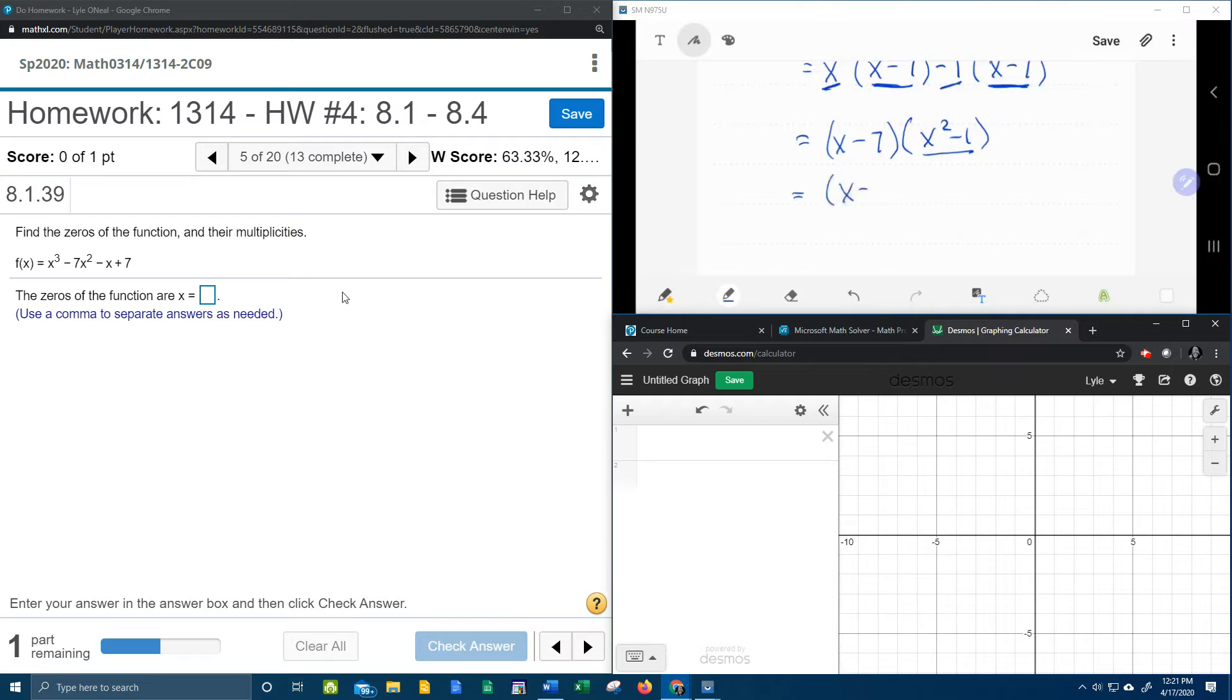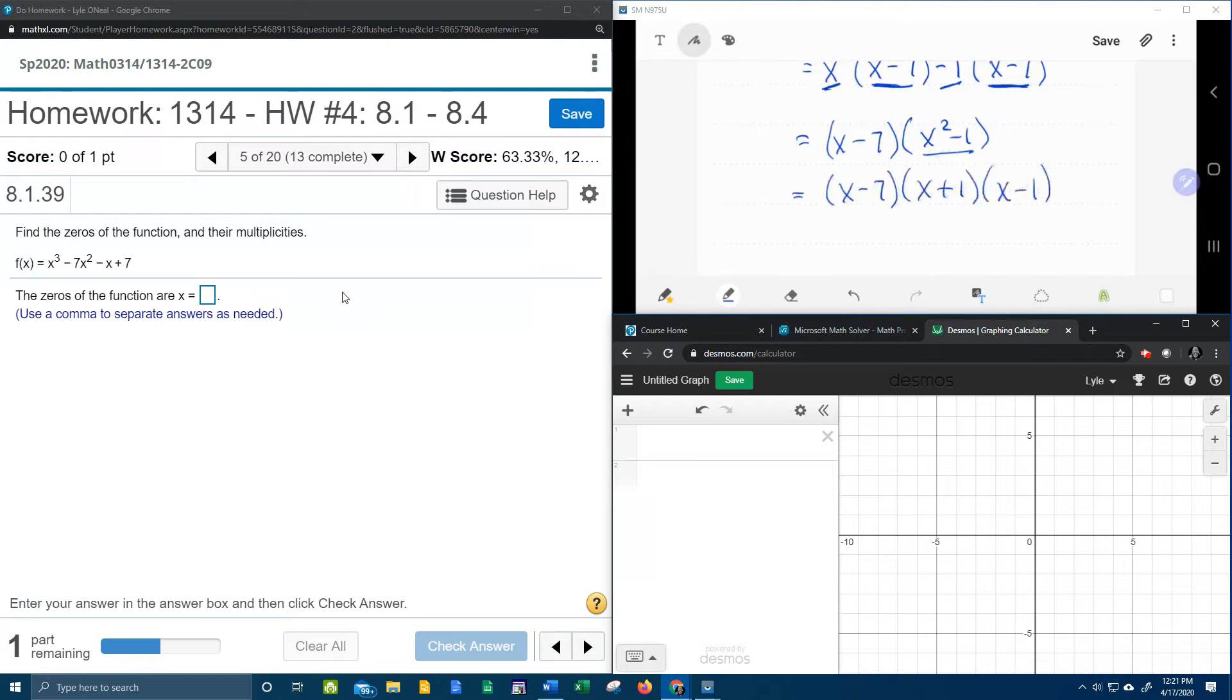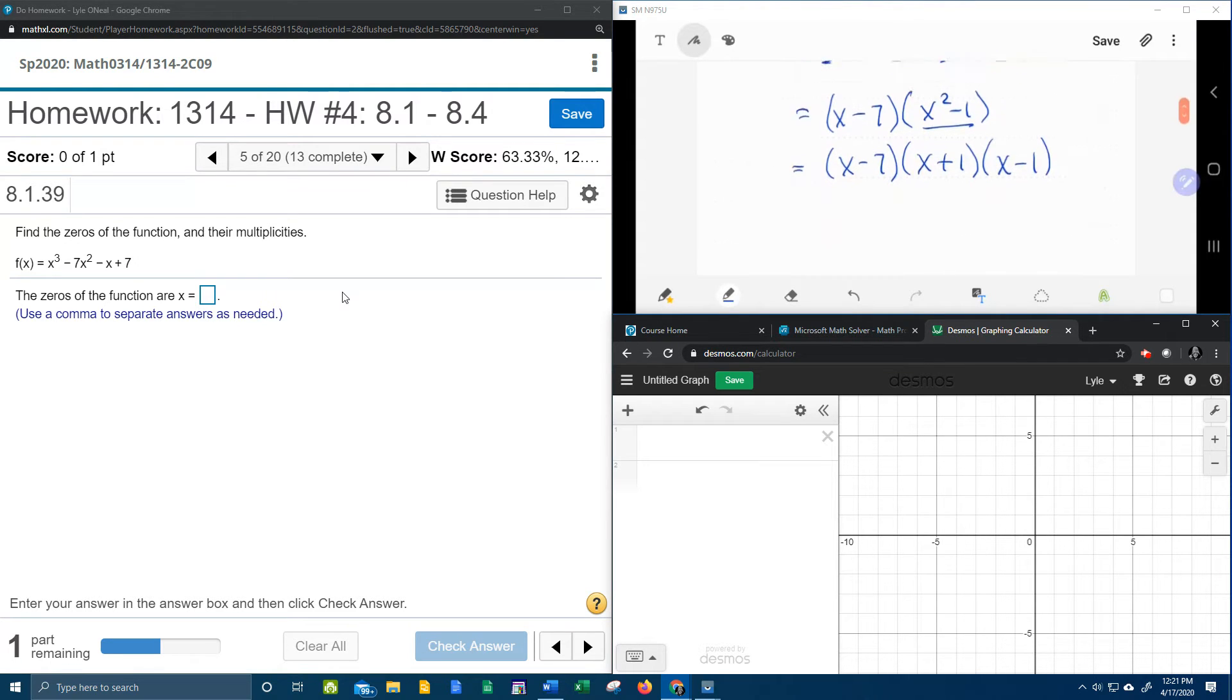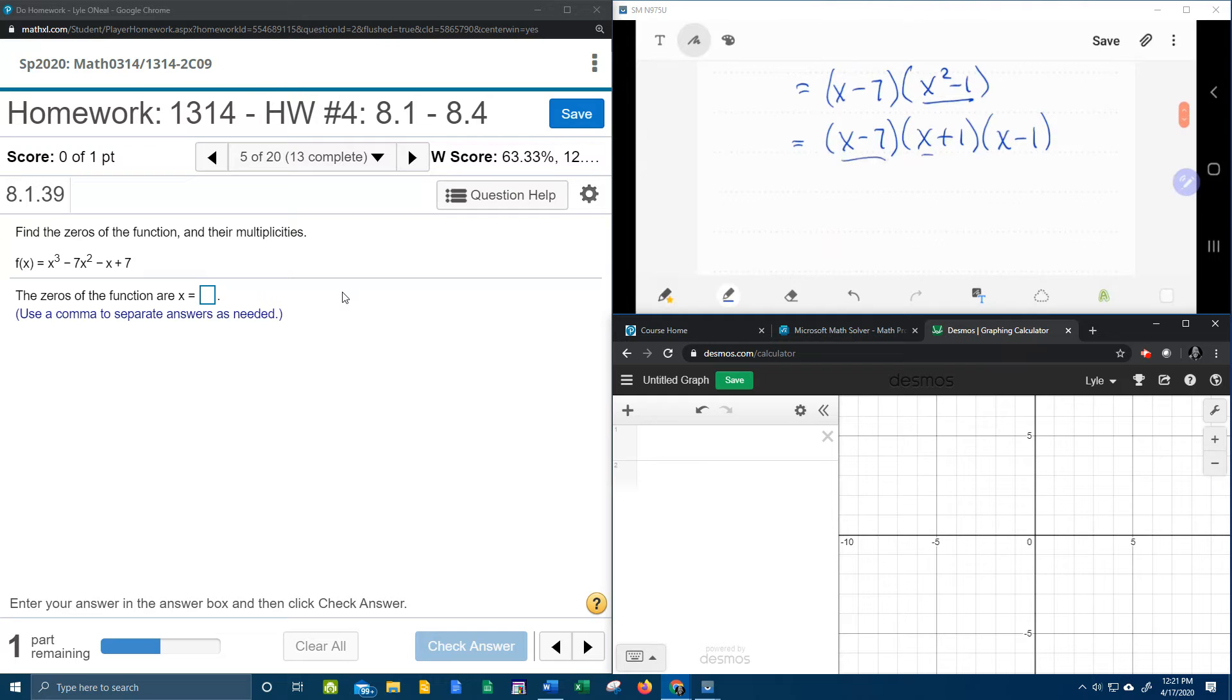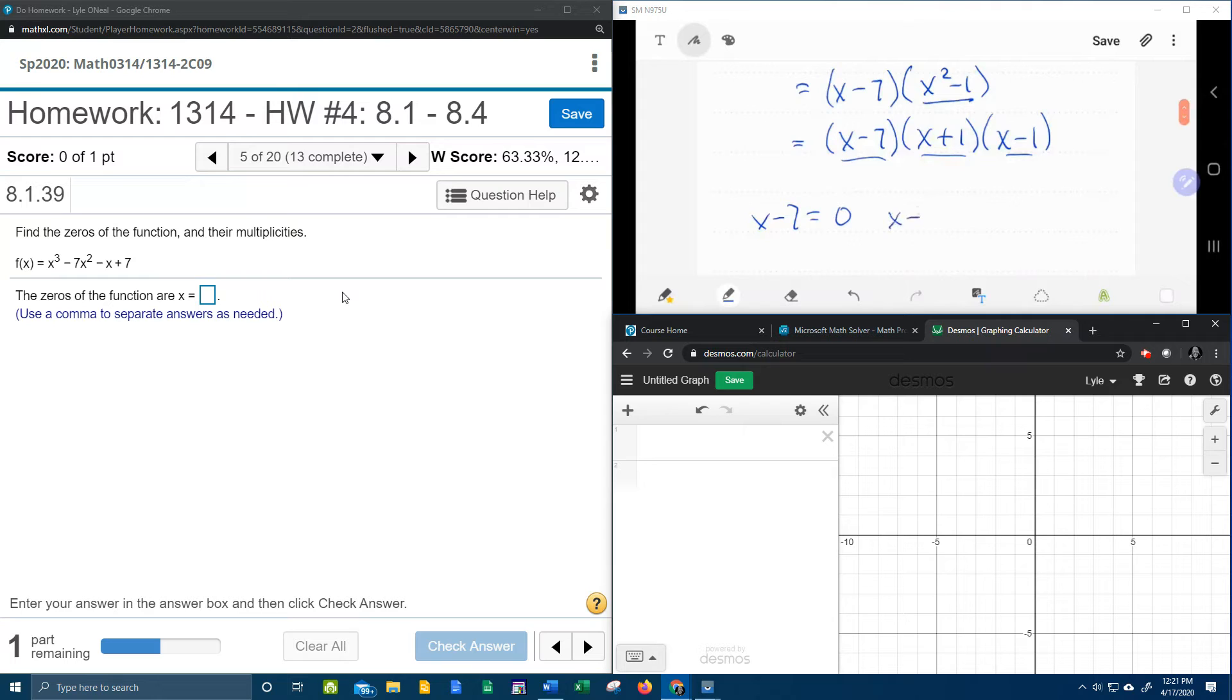So the x minus 7 comes down, x squared minus 1 factors as x plus 1, x minus 1. And so this is factored completely. Here we have three factors. I can now set each factor equal to 0, and then that's going to help me find the zeros of the function.